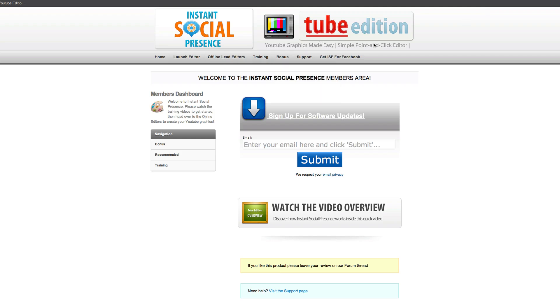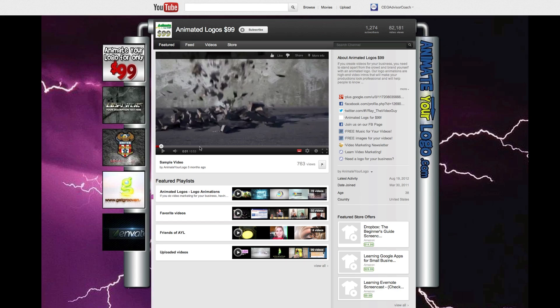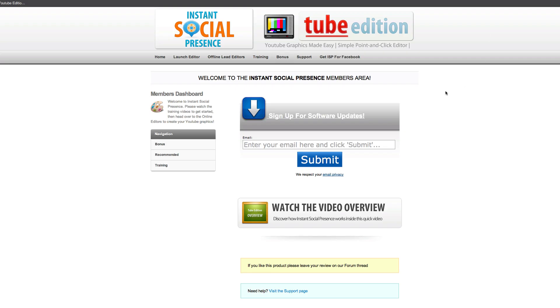What it basically does is it creates the YouTube backgrounds that you see behind your YouTube channel here. This one here, for instance, was actually made before the YouTube changes, which is why you can see that it doesn't quite fit in there. It's actually one of the old versions. So I wanted to show you how easy this is to create some backgrounds for your YouTube channel.